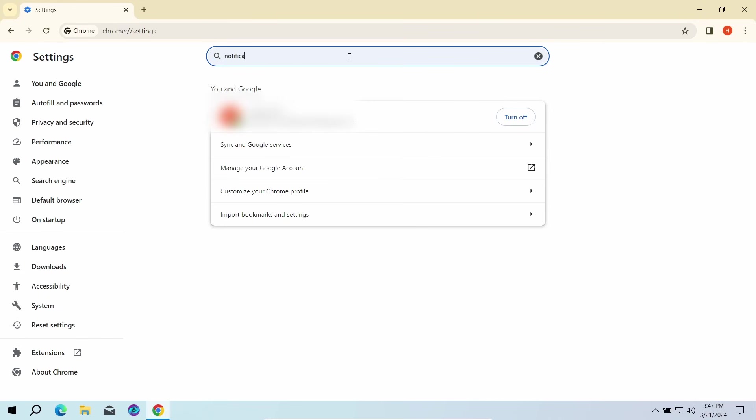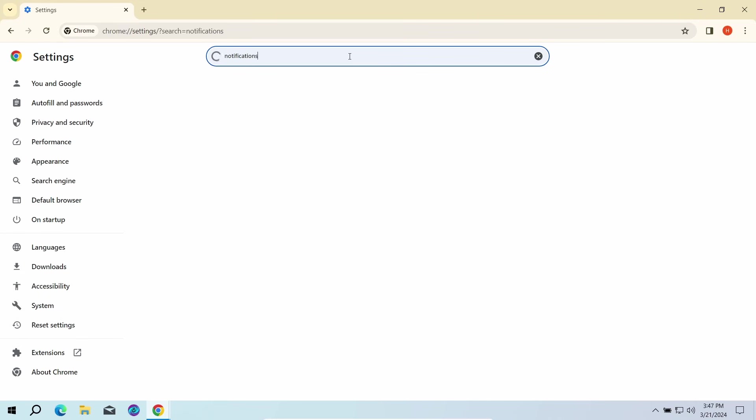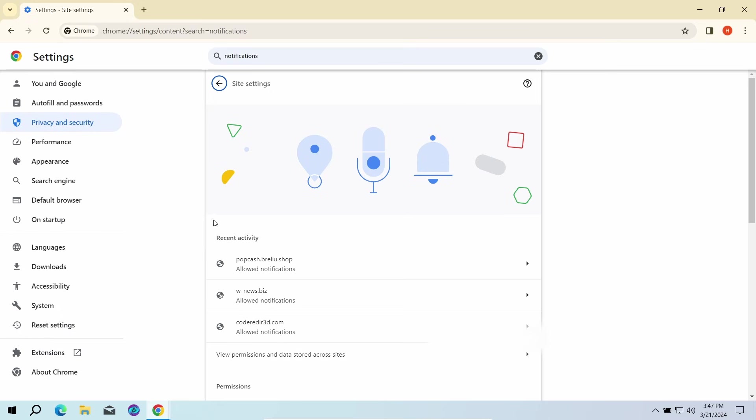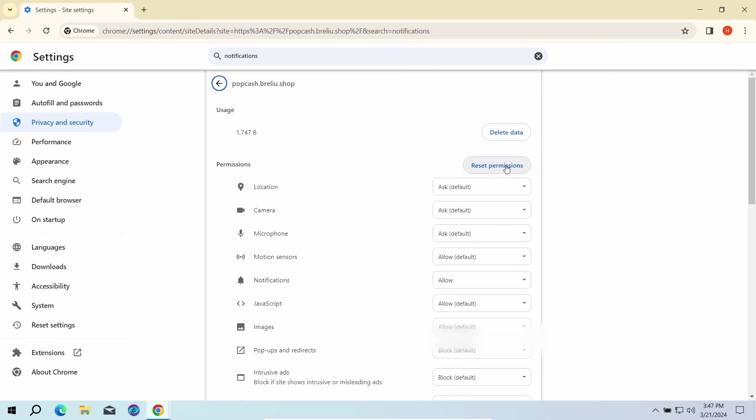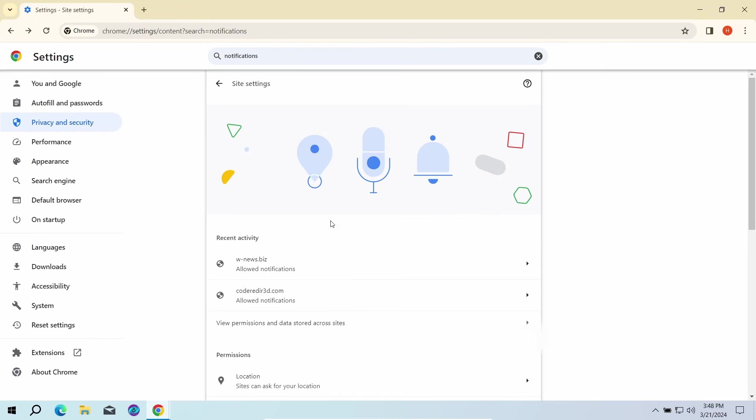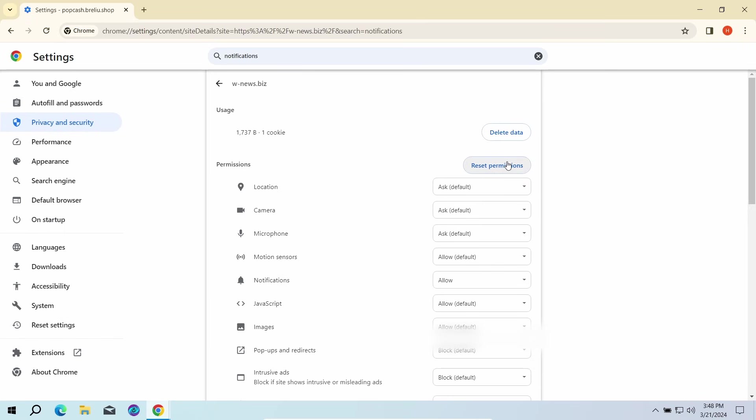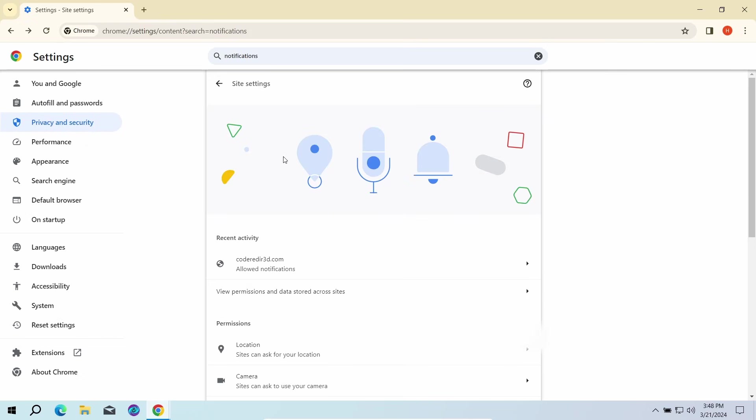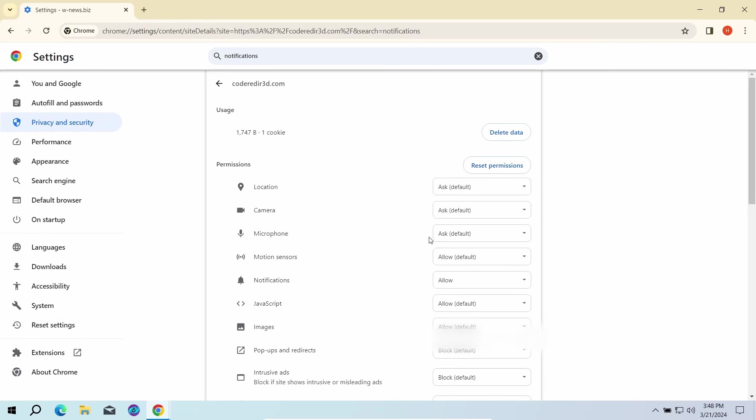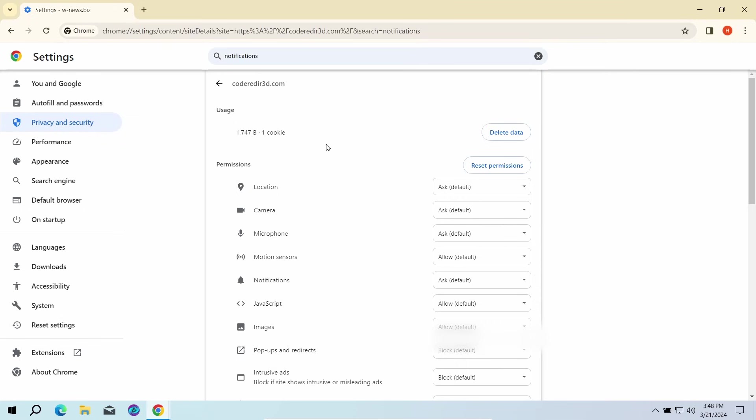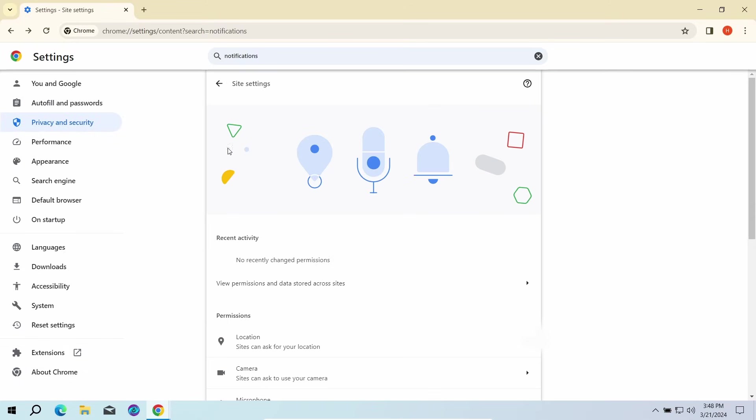Here, go to site settings and click notifications once again. That will open the list of websites that are allowed to send push notifications. Here you need to remove every single entry. Once done, just restart the browser for the changes to take effect.